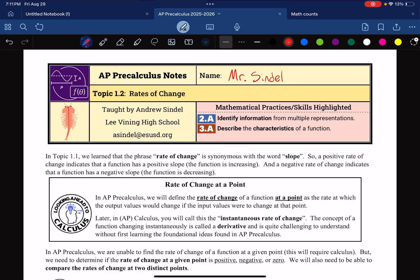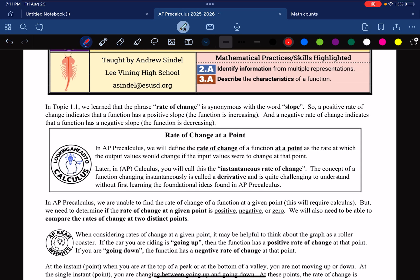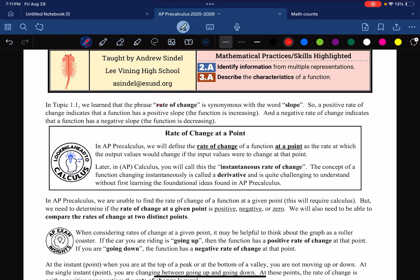This is AP Pre-Calculus Notes for Topic 1.2, Rates of Change. Just like we did in Lesson 1.1, we're going to see the words 'Rates of Change' and cross it off, changing it to the word 'Slope.'